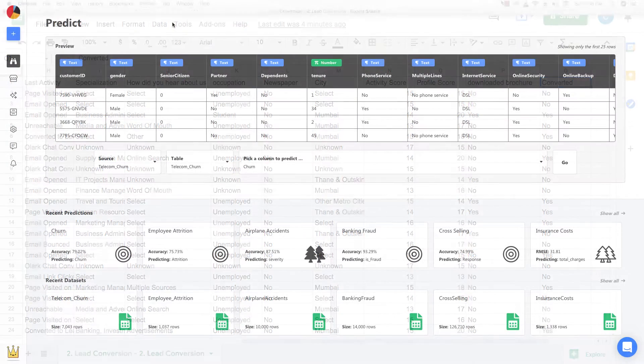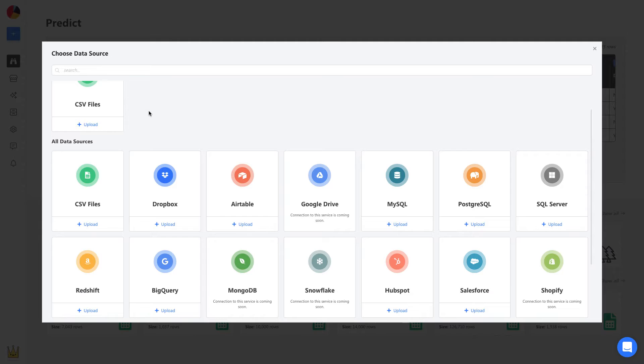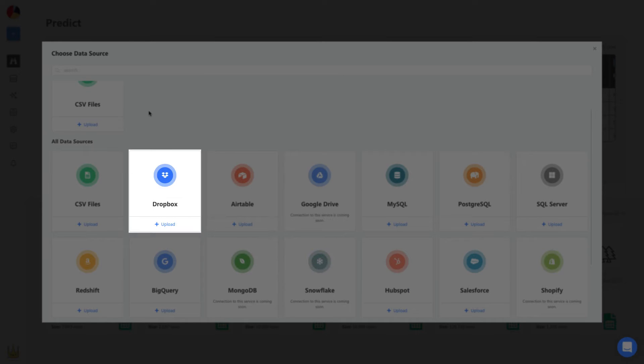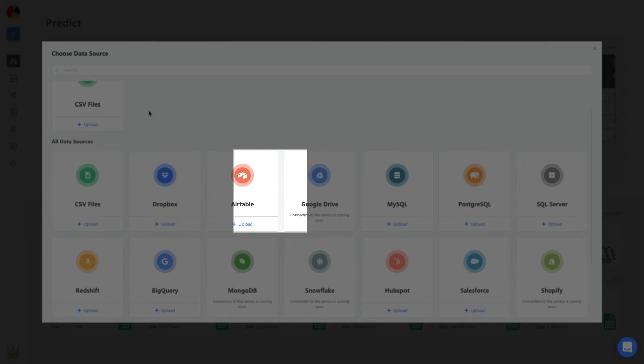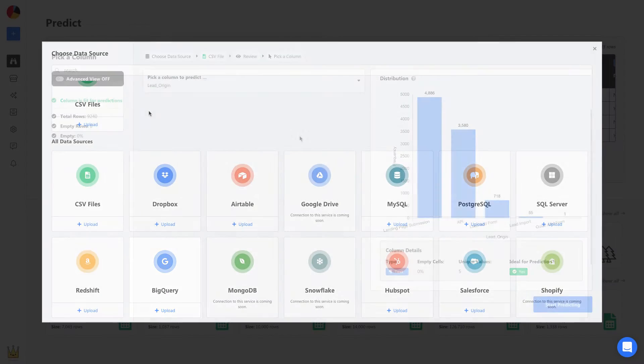To build a model, we start by uploading this CSV. We can upload spreadsheets, connect to apps and services like Salesforce and Dropbox, and even databases like MySQL and BigQuery. Once uploaded,